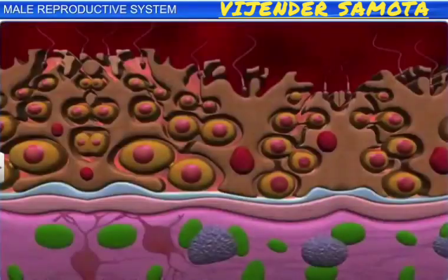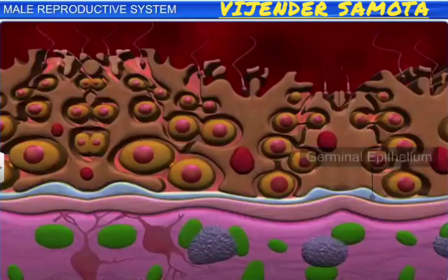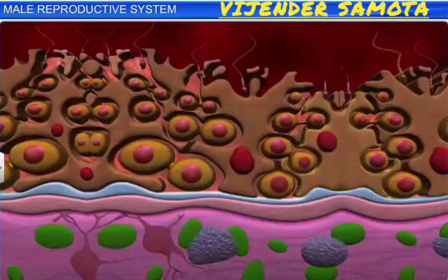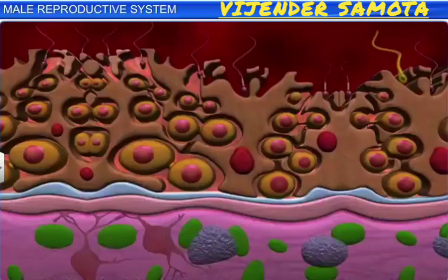The lining of each seminiferous tubule is called the germinal epithelium, and contains the male germ cells known as the spermatogonia, and Sertoli cells. The male germ cells undergo meiotic division to form mature sperm cells. This process is called spermatogenesis. The Sertoli cells provide nutrition to the germ cells.